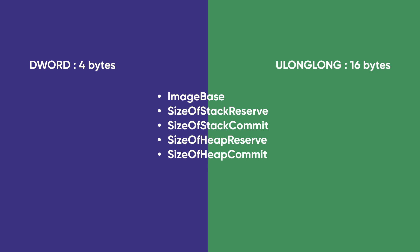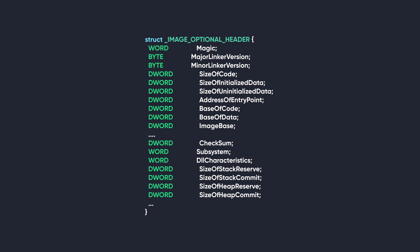The other difference is in the number of members these two variations have. The 32-bit variation has 31 members, and the 64-bit variation has 30 members. The 32-bit variation contains an extra member called BaseOfData. This holds the relative virtual address, or RVA, to the beginning of the data section on 32-bit Windows.